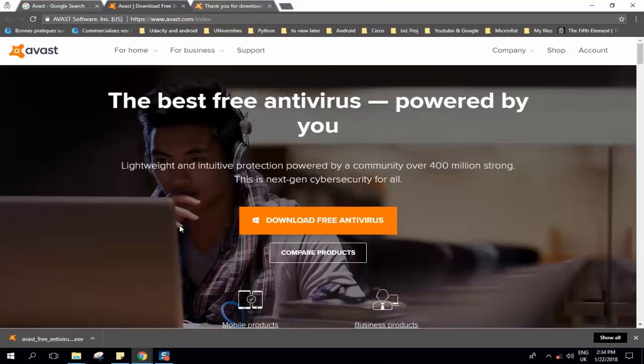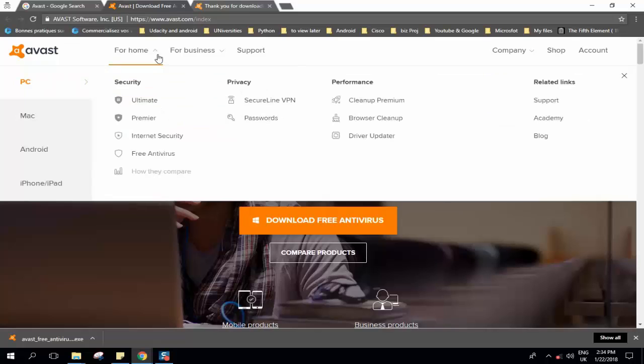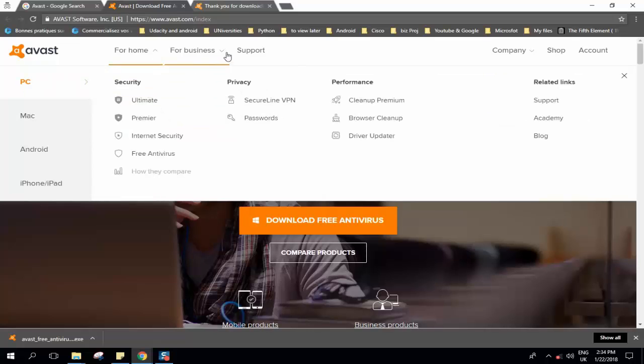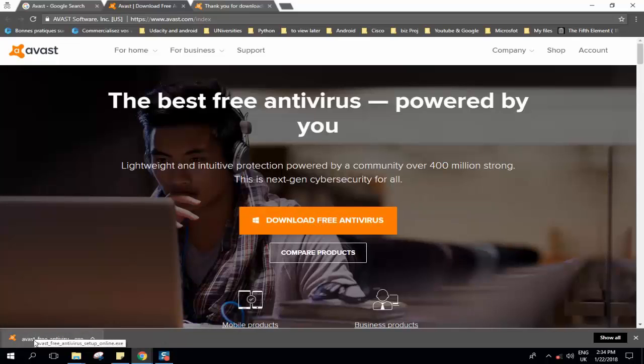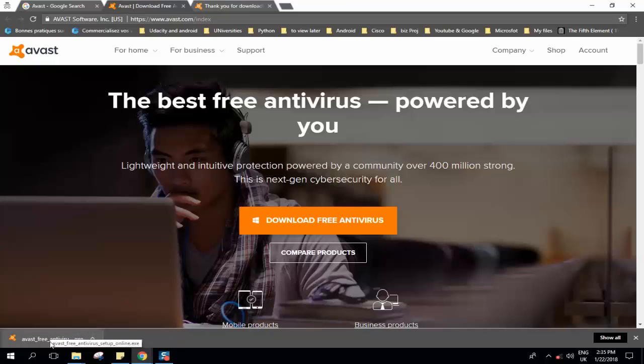You can open it in a new window and from here you can pick up solutions for home, for business or you can even contact the support. You can just download the free antivirus and a new icon will pop up here and it will download. Make sure that you are connected to internet and as soon as you click on this and start executing it, it will download files online and the antivirus will be set up automatically for you.